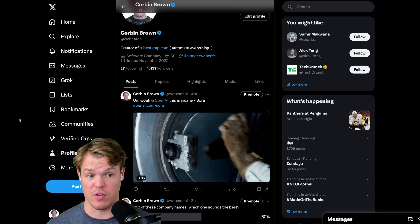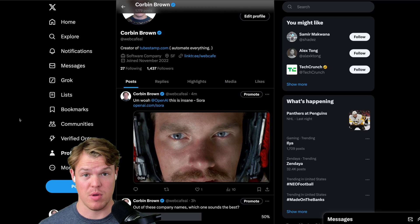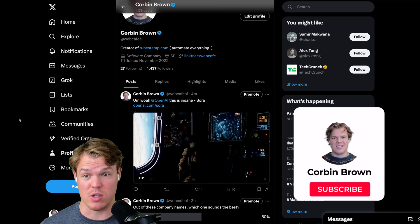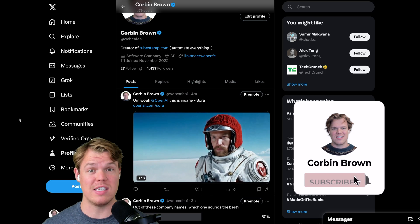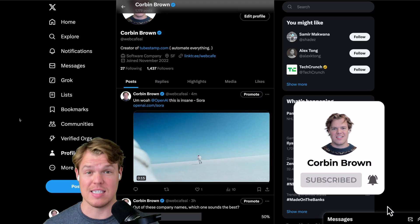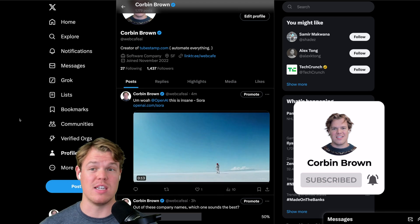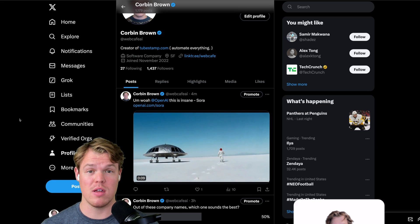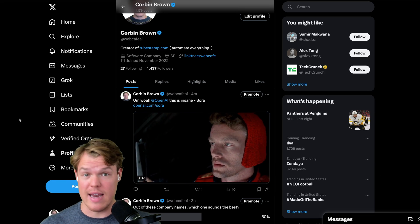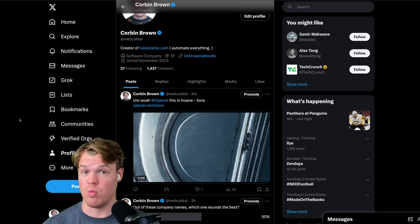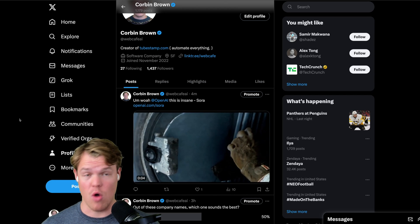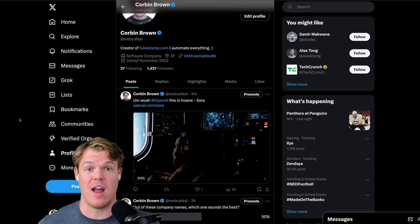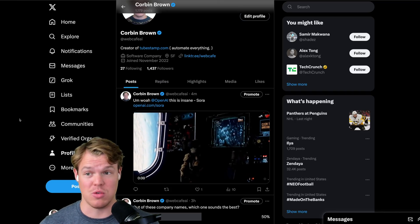This was not my planned video for today, but this news came out while I was editing another video that's coming out later this week and I was like, this is intense. We're about to watch these different videos created by this model called Sora as this is just next level. When we talk about like there's no way this can get better, I'm just honestly flabbergasted. So let's go ahead and check it out.